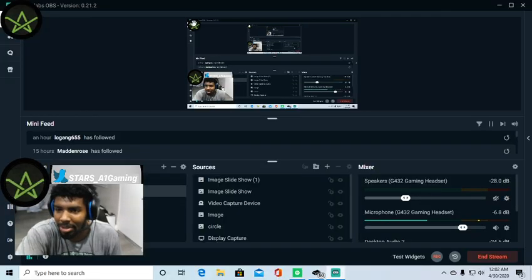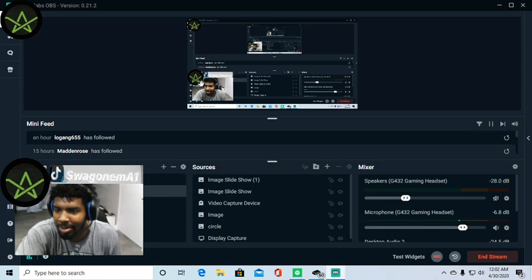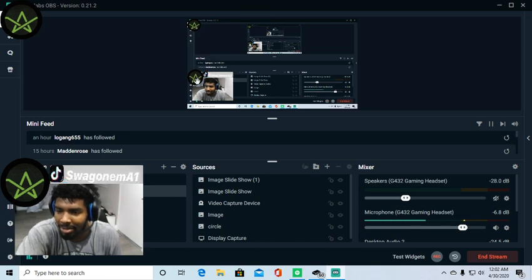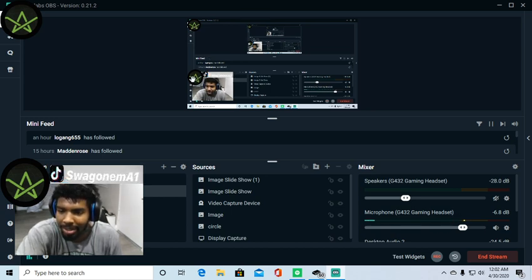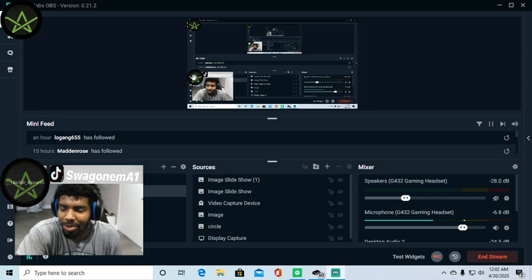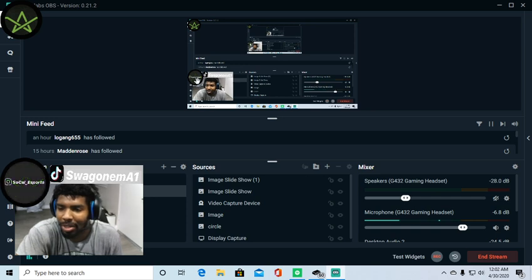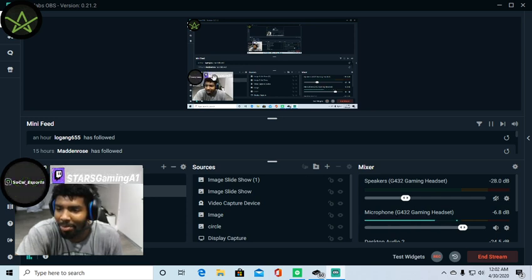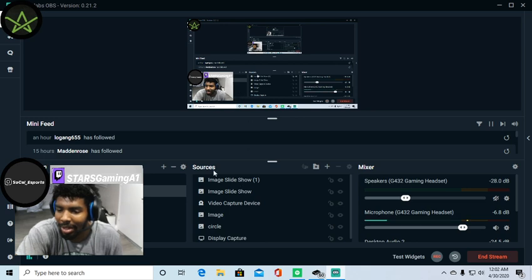We have a little star symbol up here, a star symbol right here. We have images going across in a circle method, so you have like an image. You see how the media is going. It's called image slideshow.